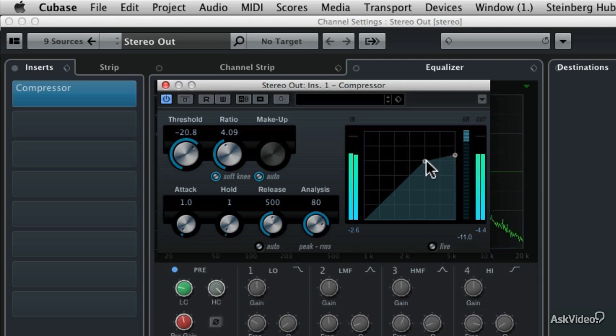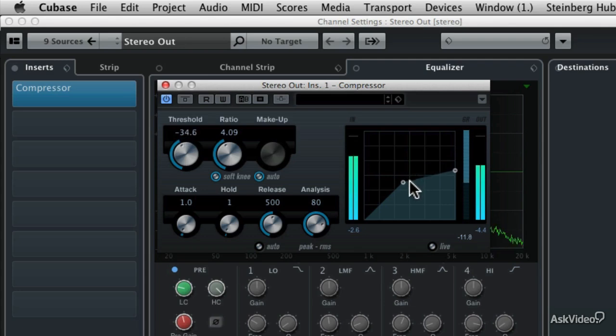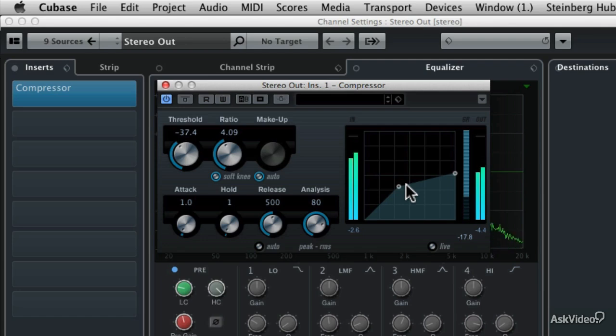Let me give you an idea of what a compressor sounds like when it works way too hard. I'm going to really lower that threshold control. You'll notice that the overall volume really changed quite a bit. It got quieter.